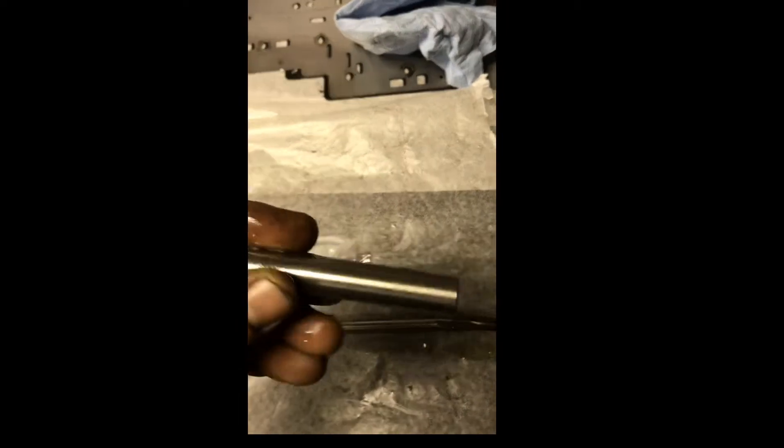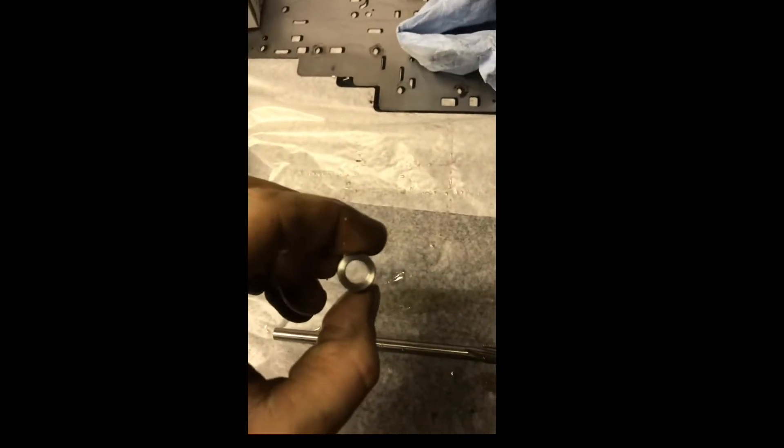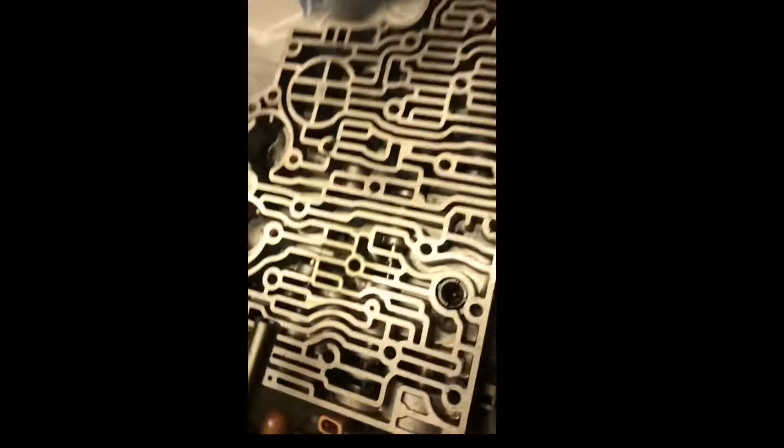You got the reamer itself here. Nothing spectacular, just a reamer. And you got the guide bushing here, or the drill bushing. This is just so you keep the reamer straight in the bore. But really not much to it.